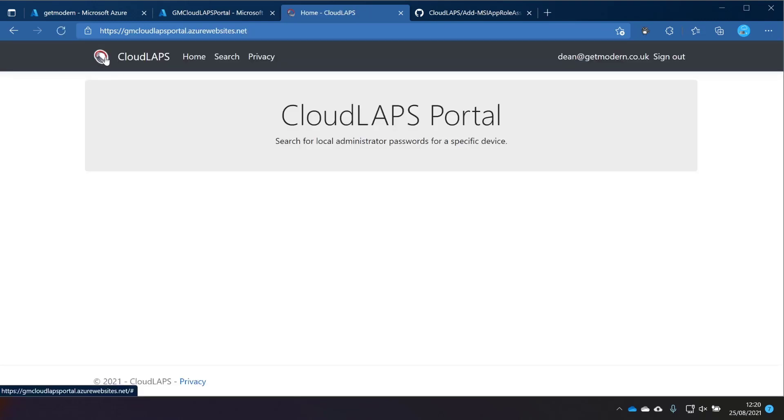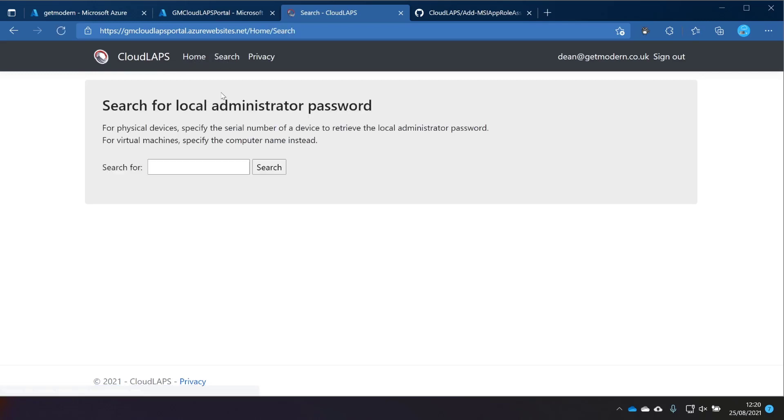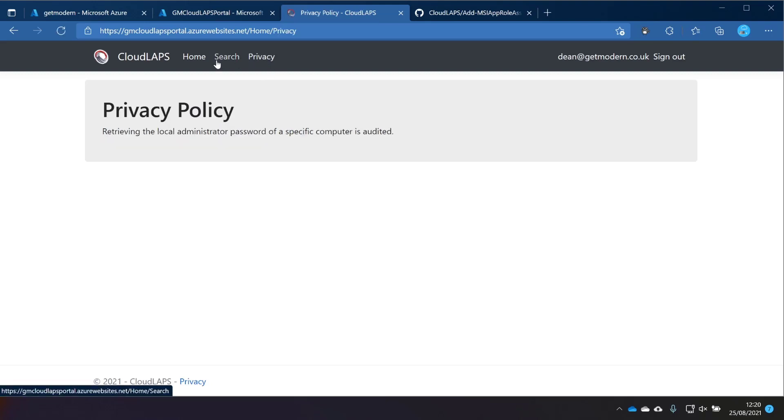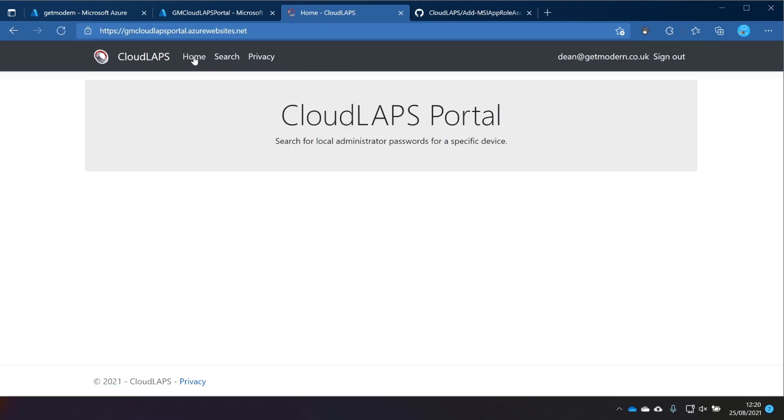So we've got the MS Endpoint Manager logo there, which I believe can be changed. We'll take a look at that later on. And we've got a home button, the search button, which would allow us to search for a computer name. I assume physical devices specify the serial number and for virtual devices specify the computer name. It's a lovely simple website, isn't it? That's great. Let's move on to the next step.